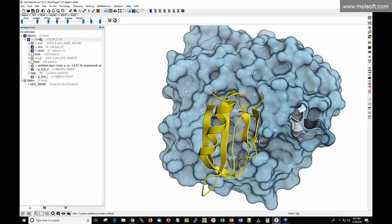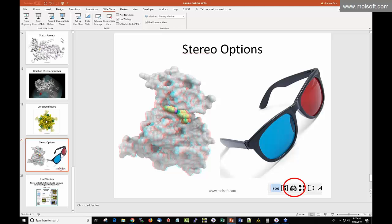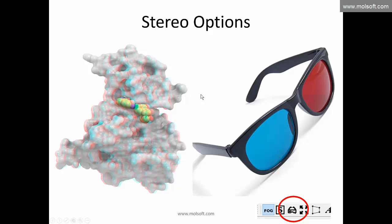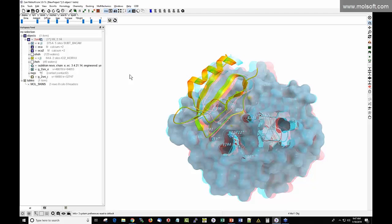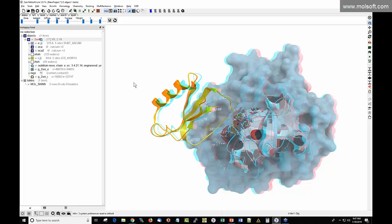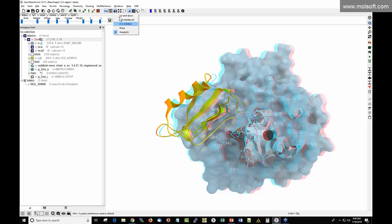Finally, ICM supports stereo display. The options are in the glasses button — click-and-hold to see options depending on your hardware stereo setup. For a cheap option, anaglyph stereo works with red-blue glasses available for about $3. Click-and-hold the glasses button and choose 'anaglyph' to enable it. If you have the glasses on, the structure is projected in stereo; without glasses it will appear as a colorful mess. Toggle it on and off as needed.